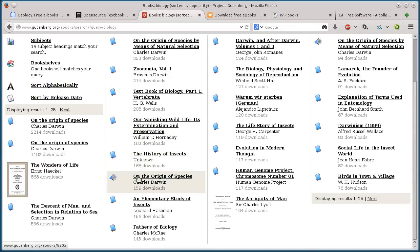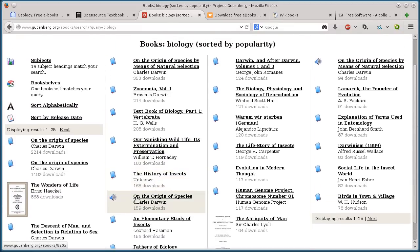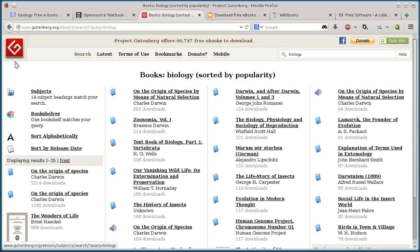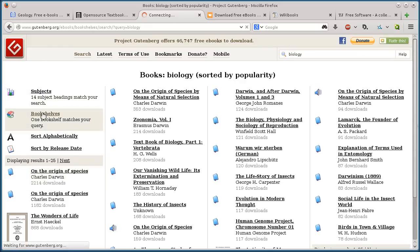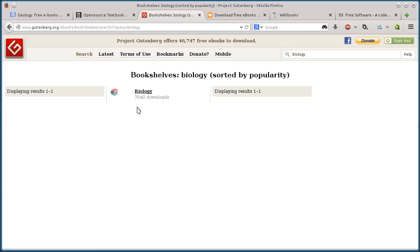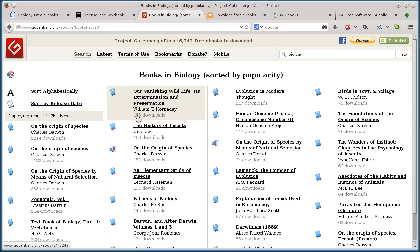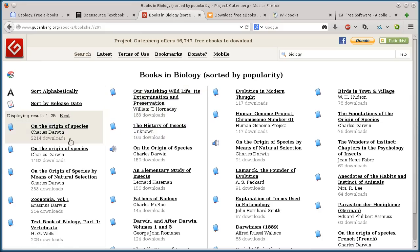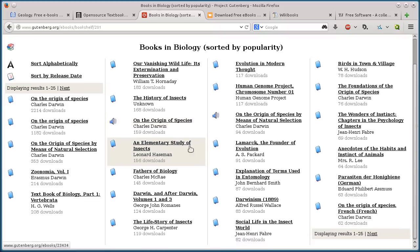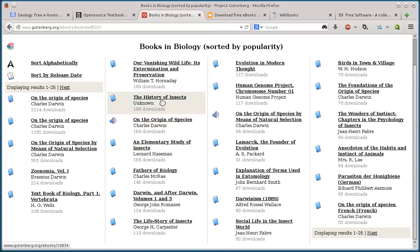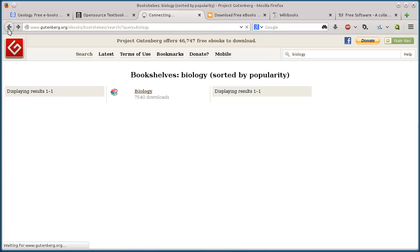We have all these different books on the origins of species, history of insects. I can click on bookshelves here and look. There's a biology bookshelf that has like 700 books.